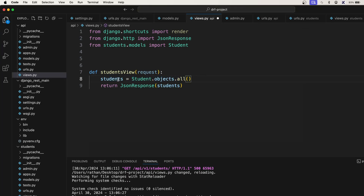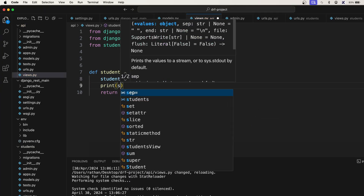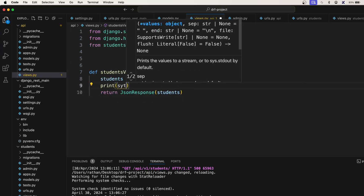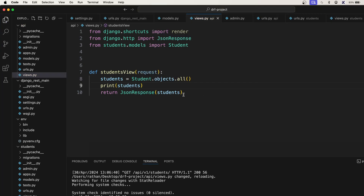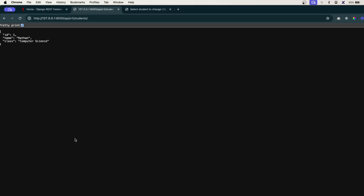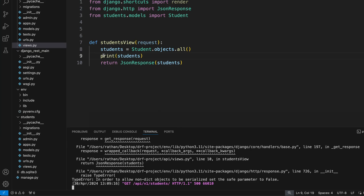We store the result inside students and pass it inside the JSON response, as we were doing previously. Before that, let's do a debug print once to see what we get. Let's refresh and see whether we get the data from the database or not. We got an error, so let's go back to the terminal and see our print statement.